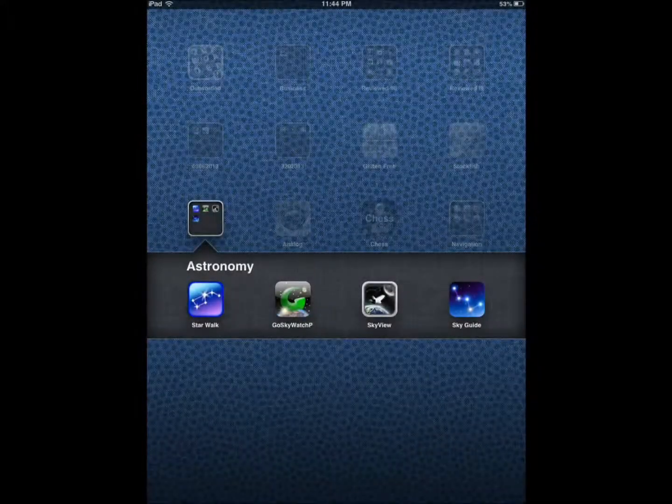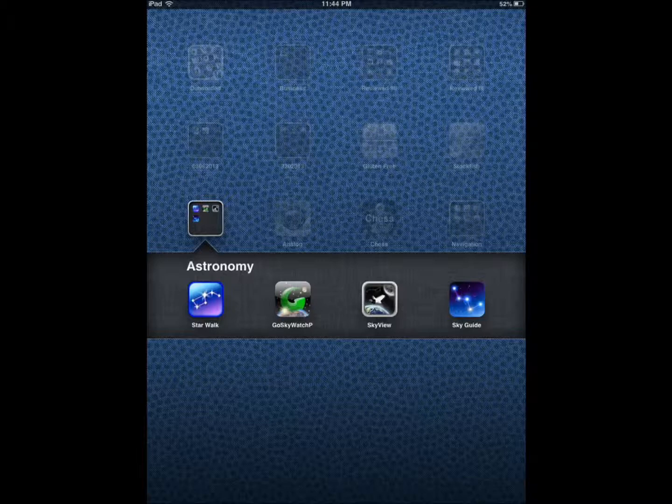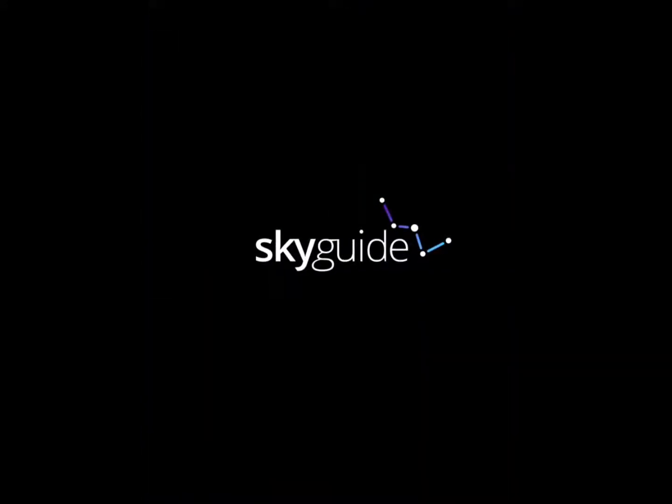I do encourage you to go and see the video that we did for this application to see what other features it has. SkyGuide is another special app.